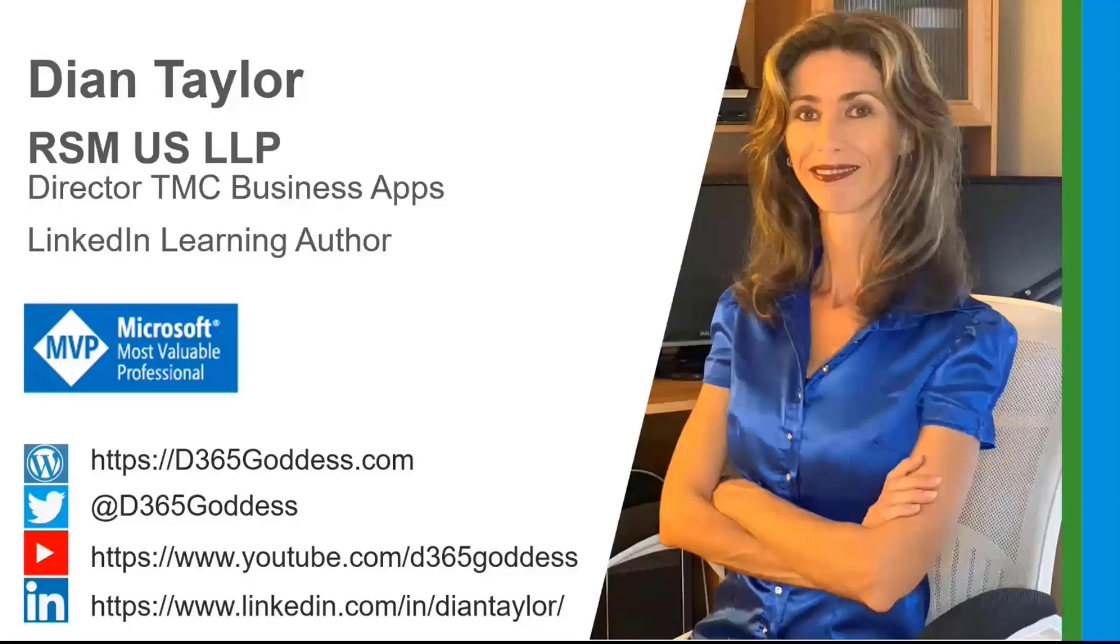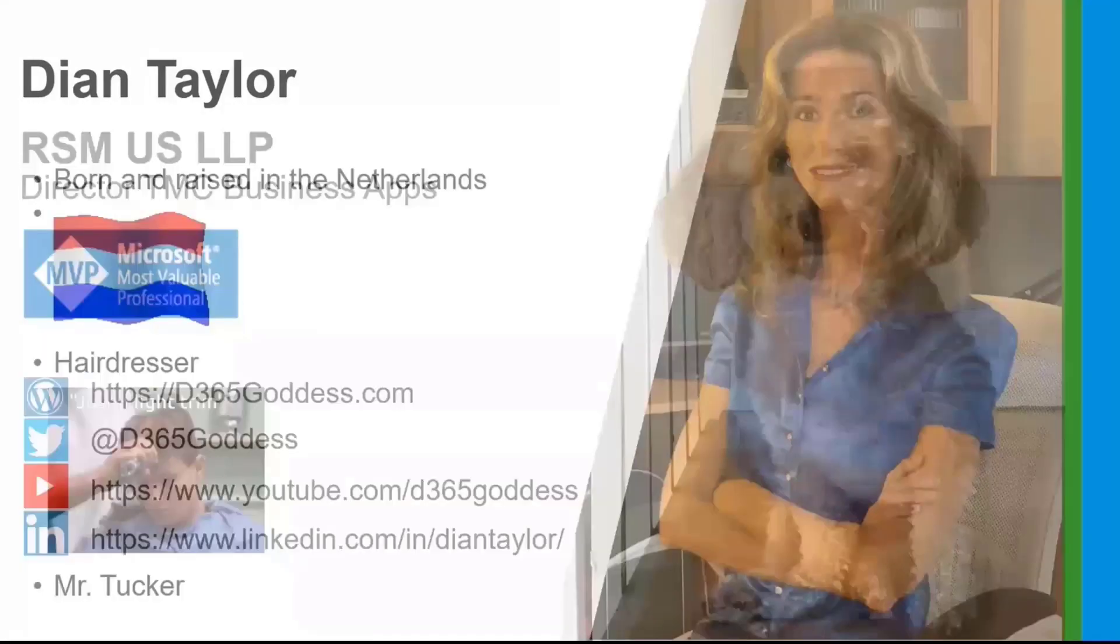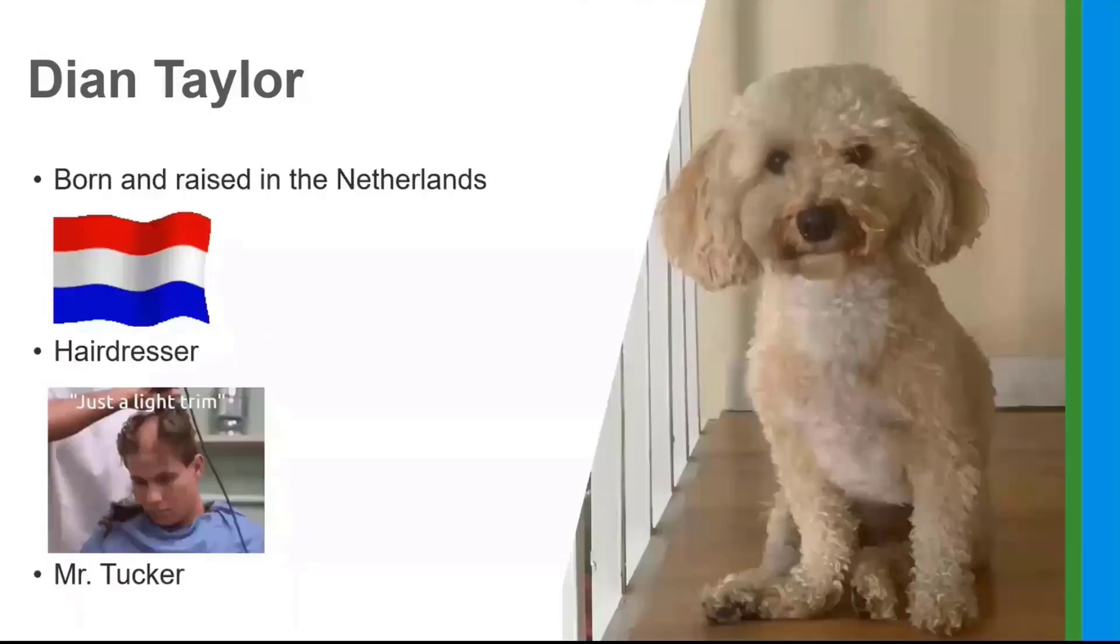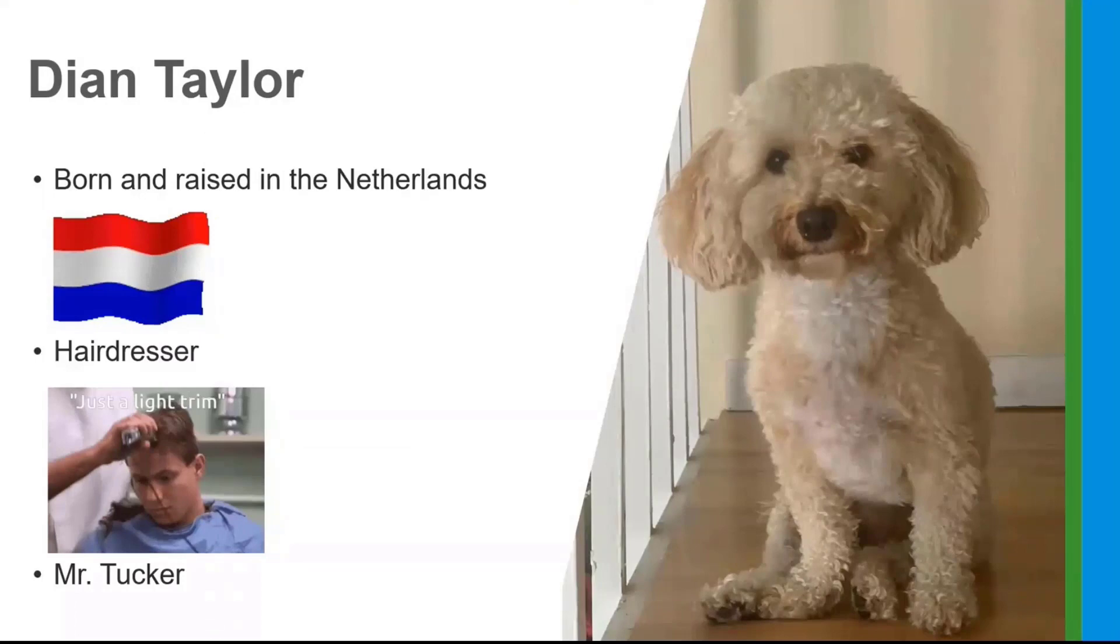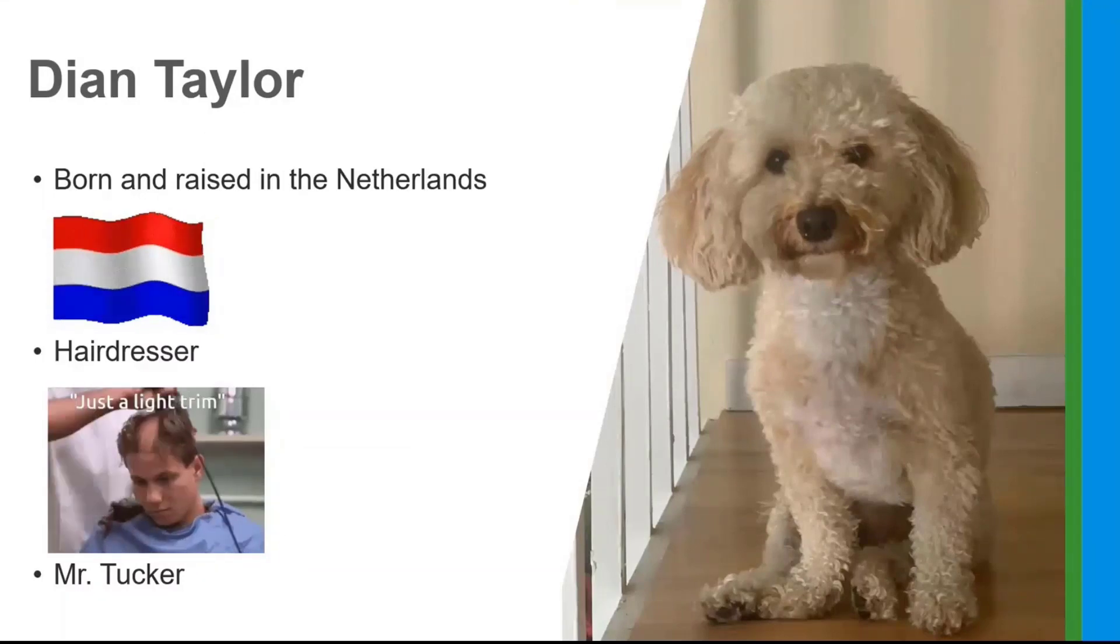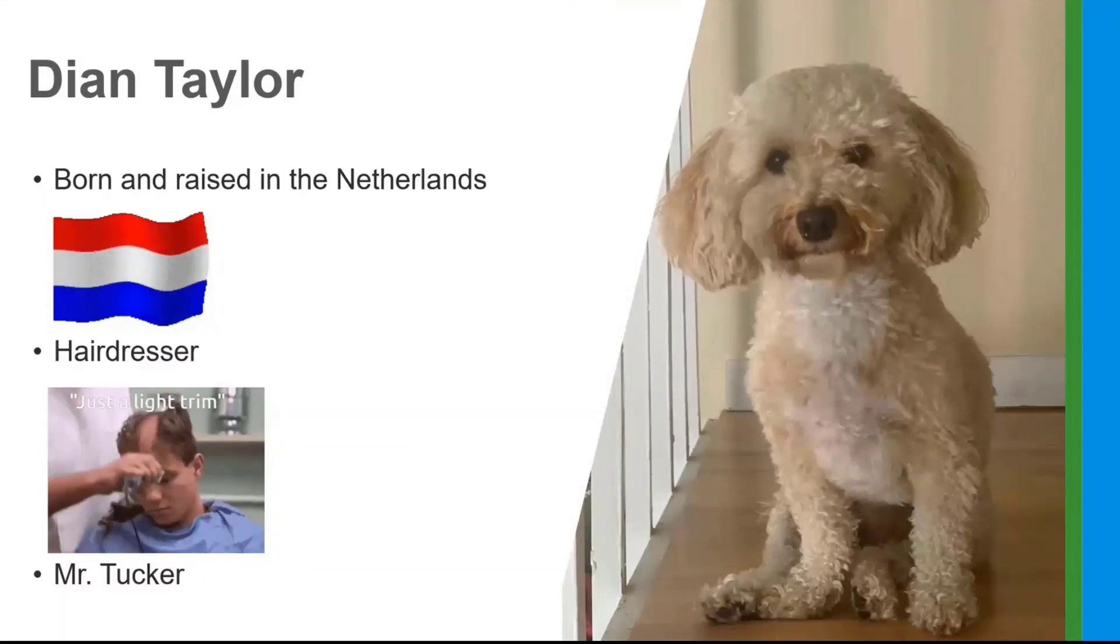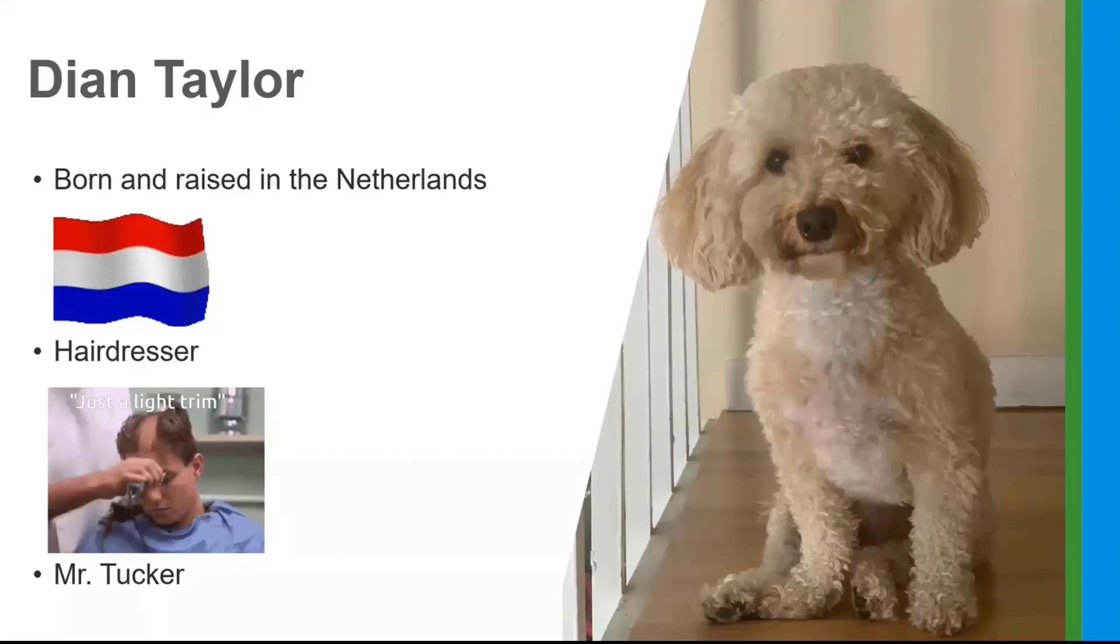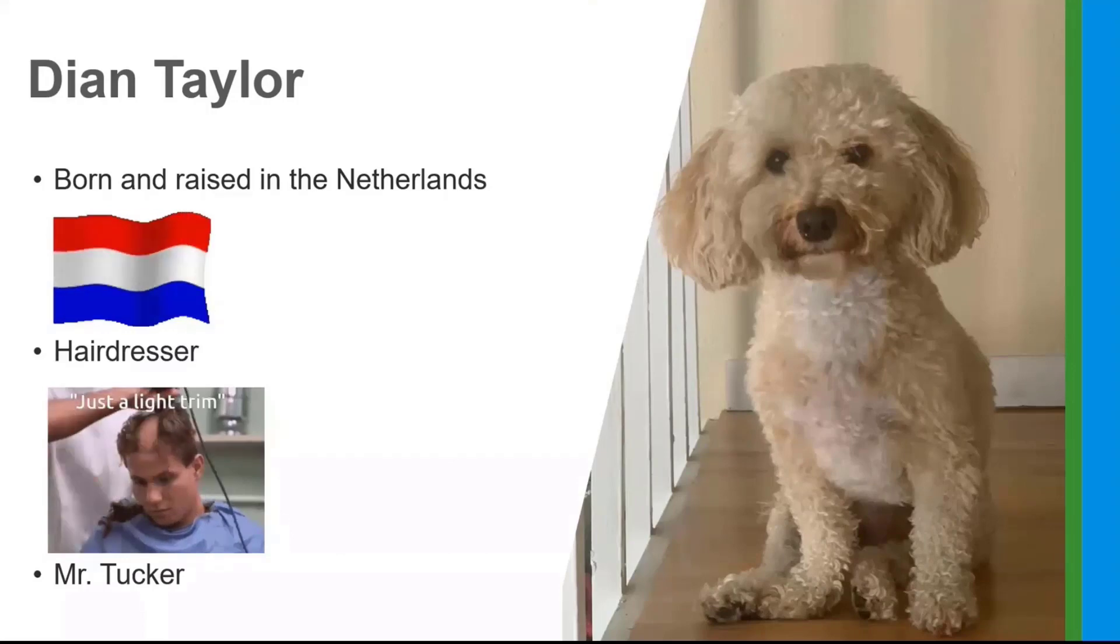All right. So a little bit more about myself. So I was born and raised in the Netherlands, hence the different pronunciation of my first name. I'm still fighting with my mom about that. Thanks, mom.